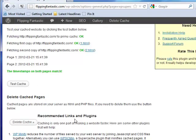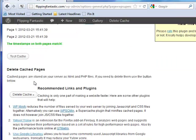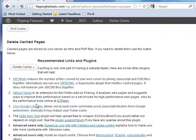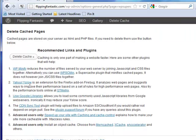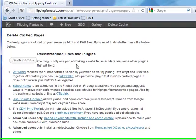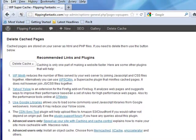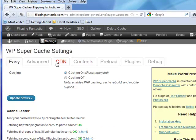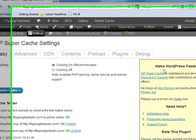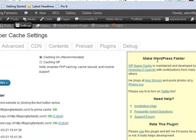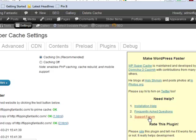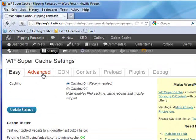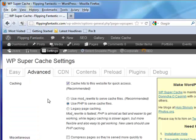Delete cached pages, recommended links and plugins - this will delete stuff that's already cached. I don't think I have anything cached yet. They're suggesting some nice plugins. But what was that error message about needing to move something up? Take a look on the right-hand side: Make WordPress Faster, installation help, frequently asked questions, and support forum. Let's take a look at the Advanced tab.